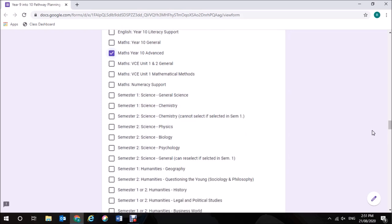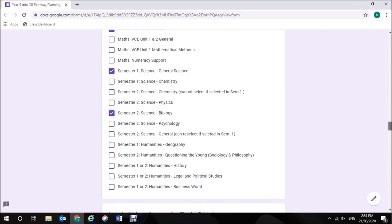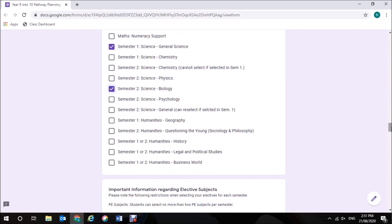And then for my Science, I'm going to choose General Science in Semester 1, and follow that up with Pre-VCE Biology in Semester 2. As I said before, I'm interested in Humanities, so I'm going to select History, and I'm also going to select Business World.